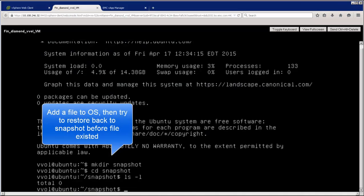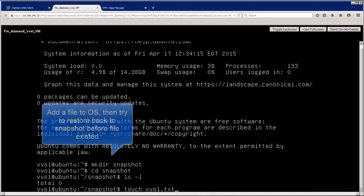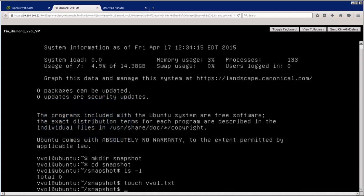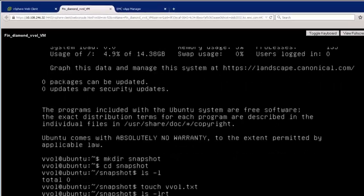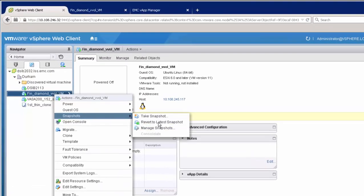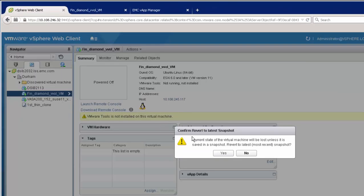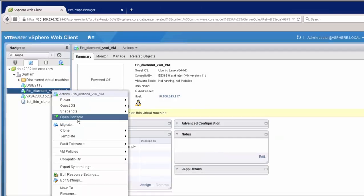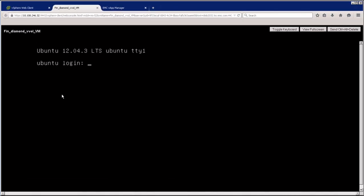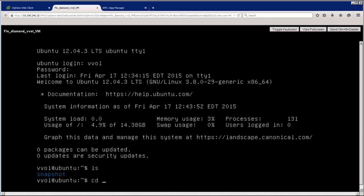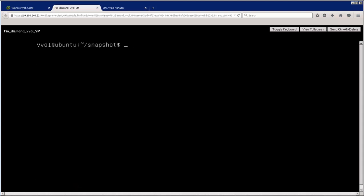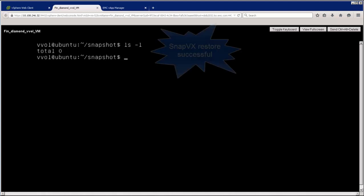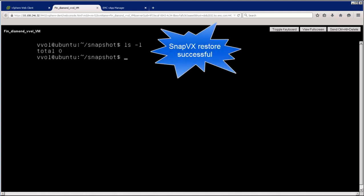So let's go back into the operating system. Let's add a file. And now we'll go and we'll do a restore back to the snapshot that was taken with the empty directory. And as you can see, it's gone.